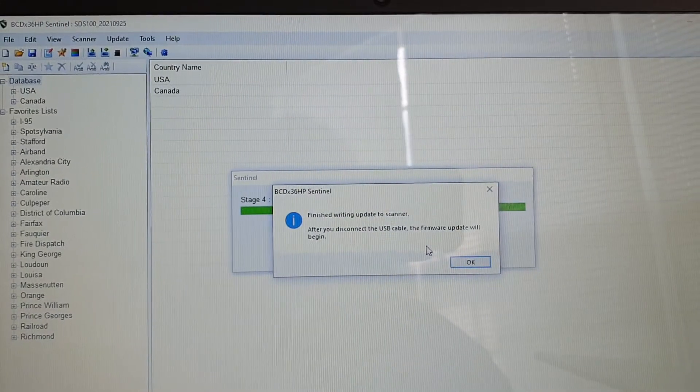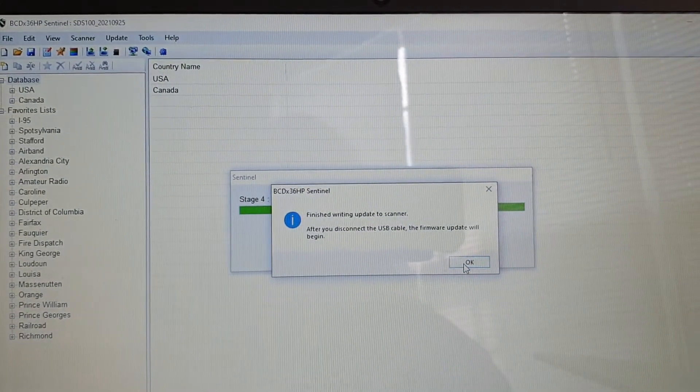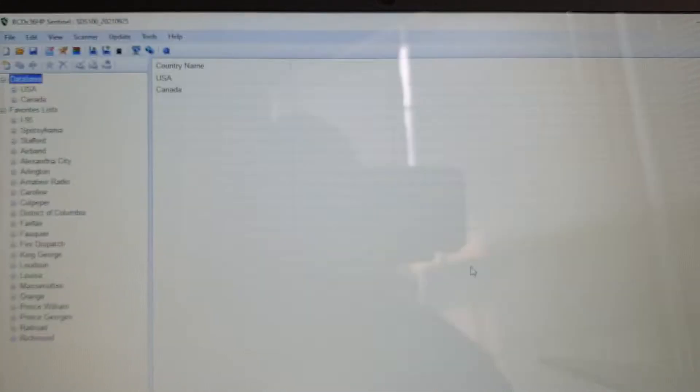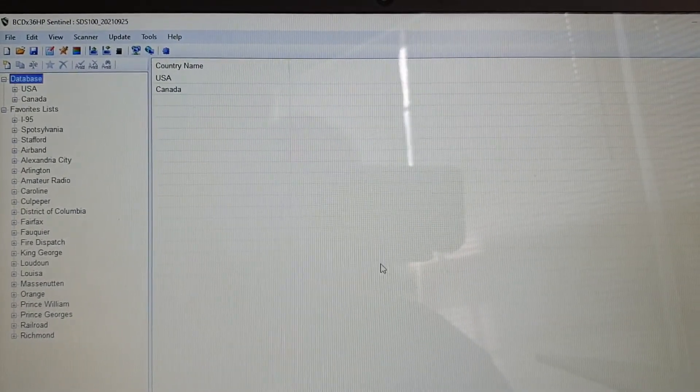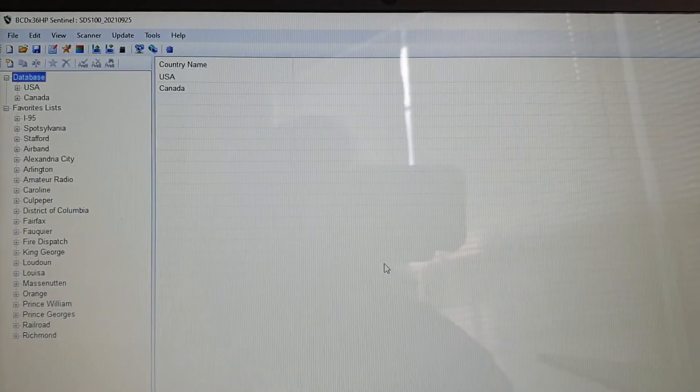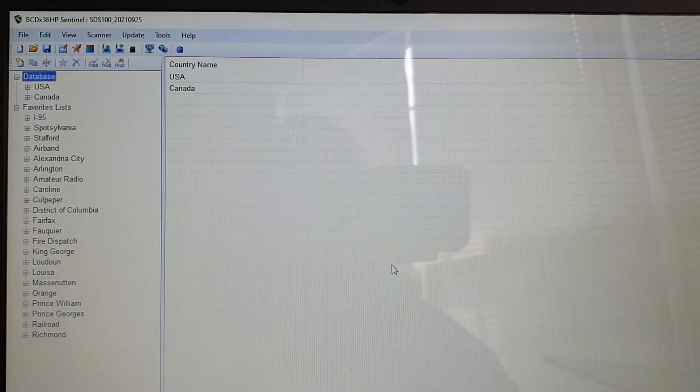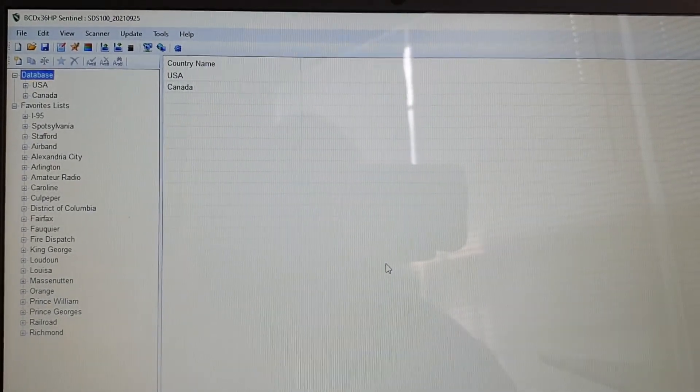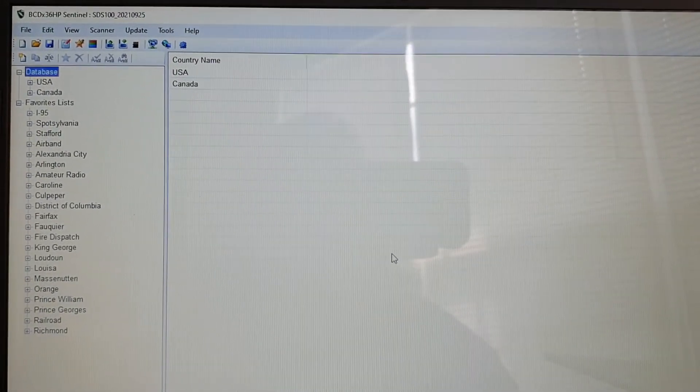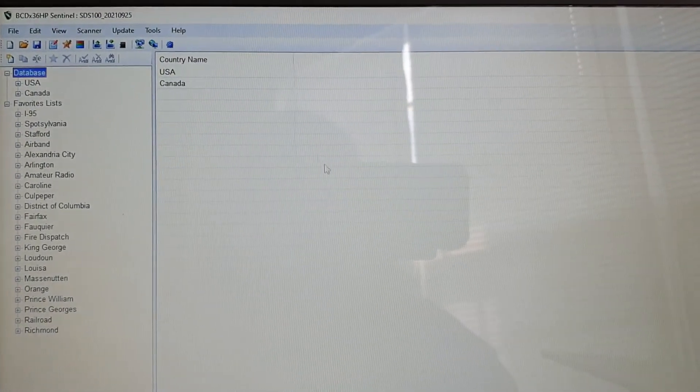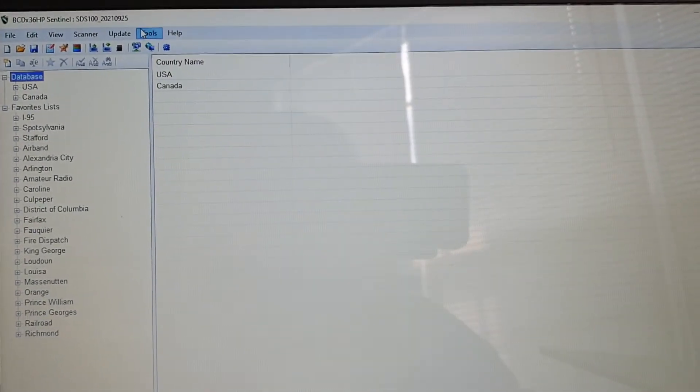Now it's telling me that it's finished. I'm going to click OK. Radio says it's in mass storage mode still, which is good.